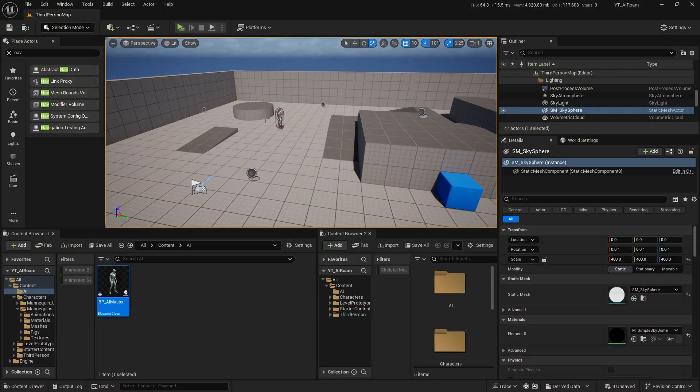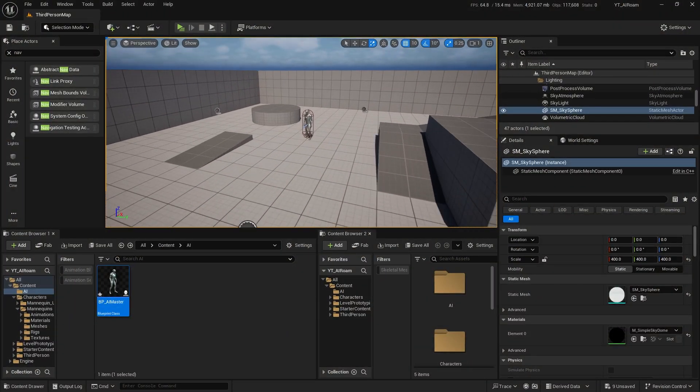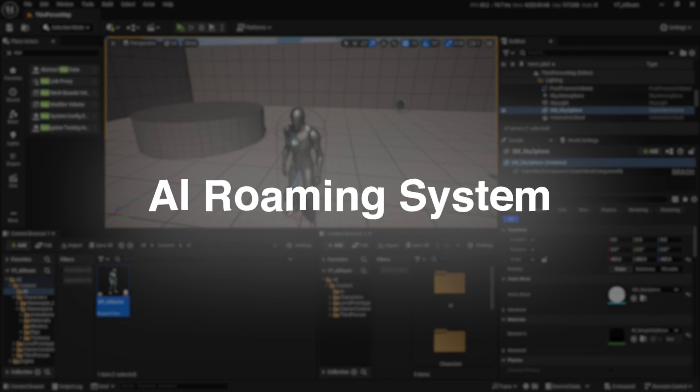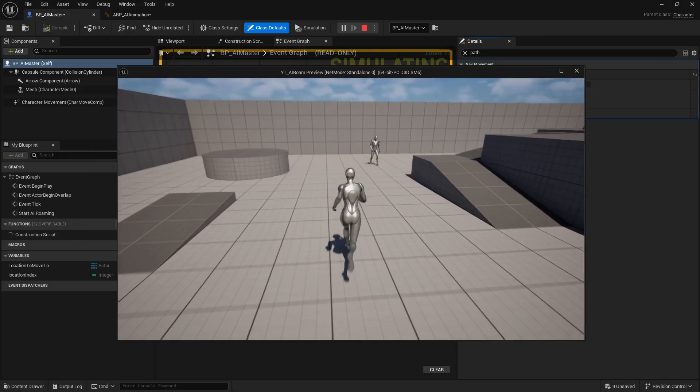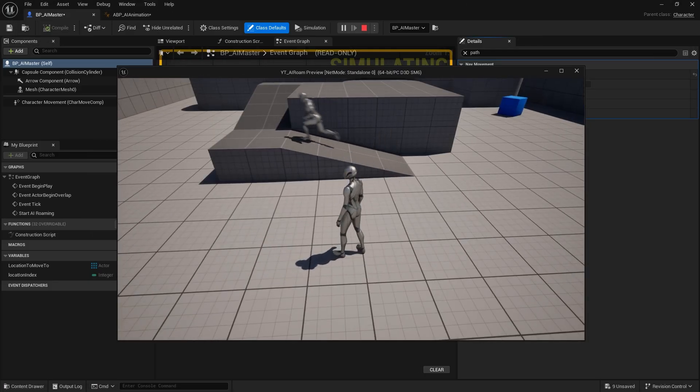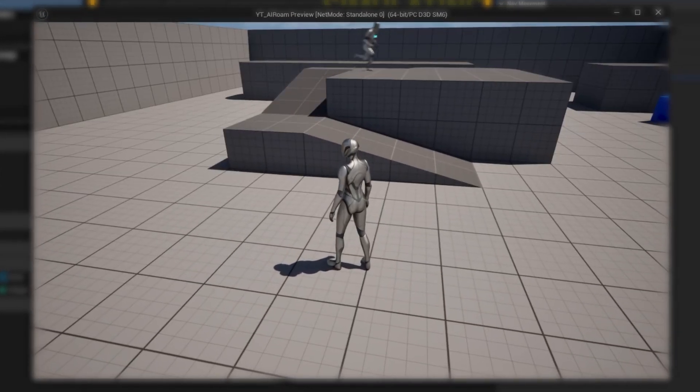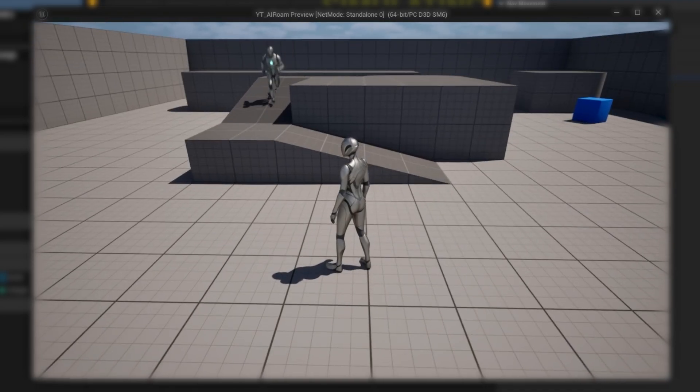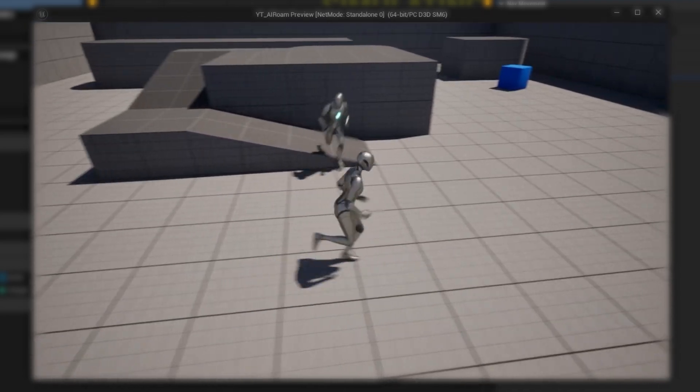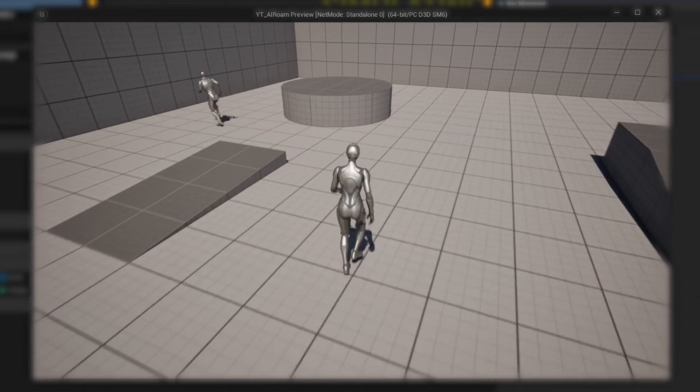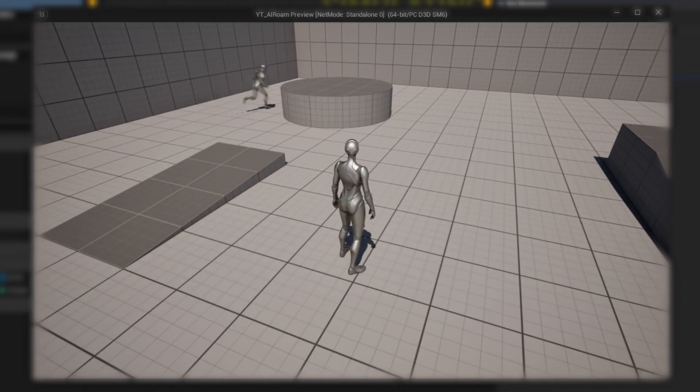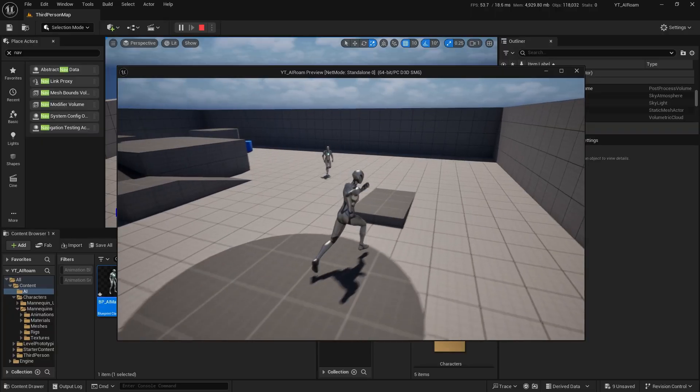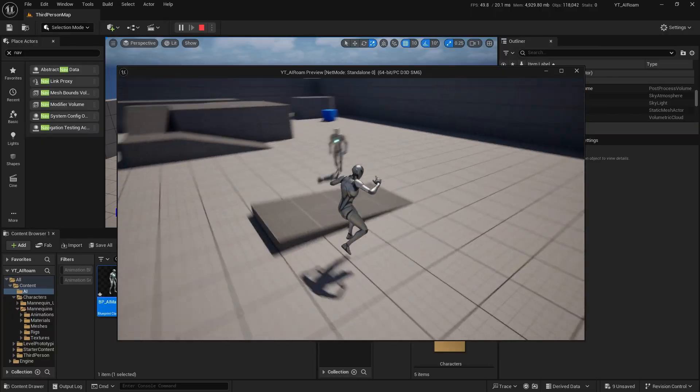Hello guys, in this video I will be showing you how you can create your own AI roaming system in Unreal Engine 5. Whenever you click play, the AI will move between custom waypoints that you will set, and once it reaches the end point, it will return to the first and continue roaming.